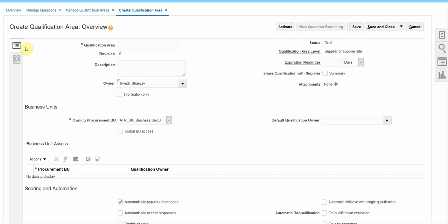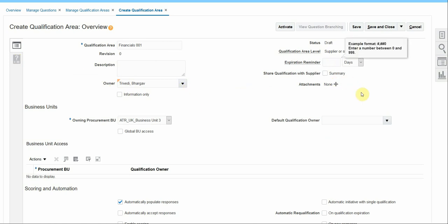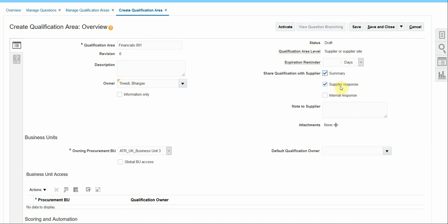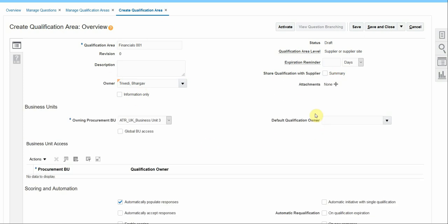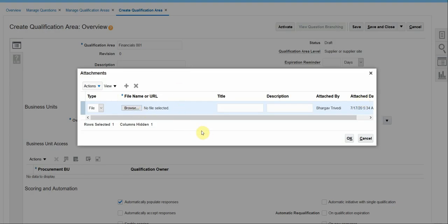The qualification area has two parts: Overview and Questions and Outcome. Let's name the qualification area. You can provide a description and the name of the author. You can set an expiration reminder in days, months, or weeks. If you want to share the outcome of the qualification, you can enable 'Share Qualification with Supplier'. When you select the summary option, you can choose to share the supplier's responses and internal responses, and provide notes to suppliers when sharing the response. Optionally, you can also add supporting attachments so suppliers can review them and respond accordingly.